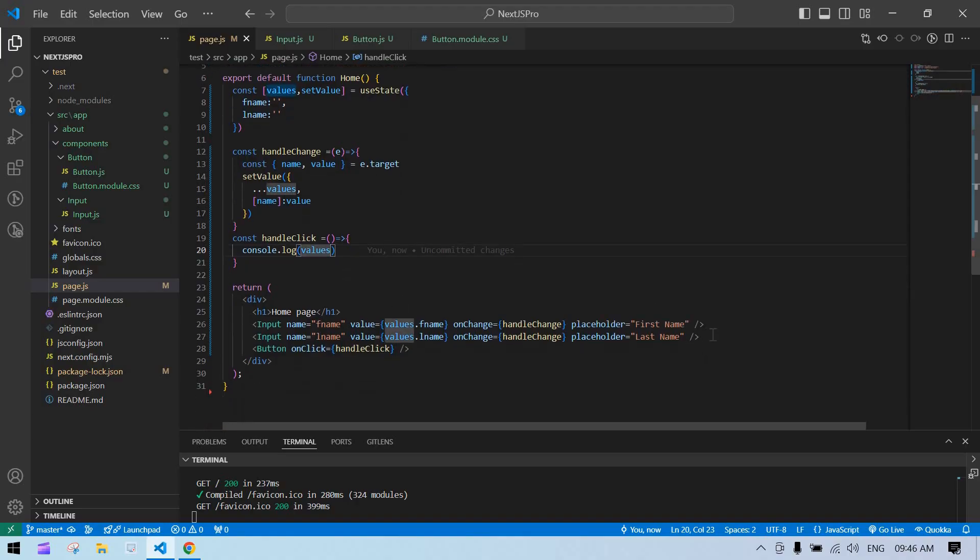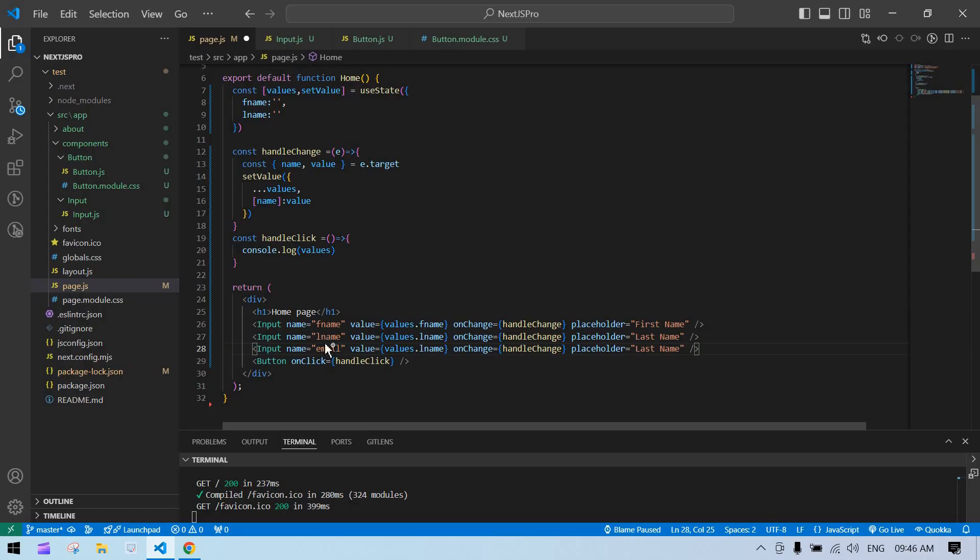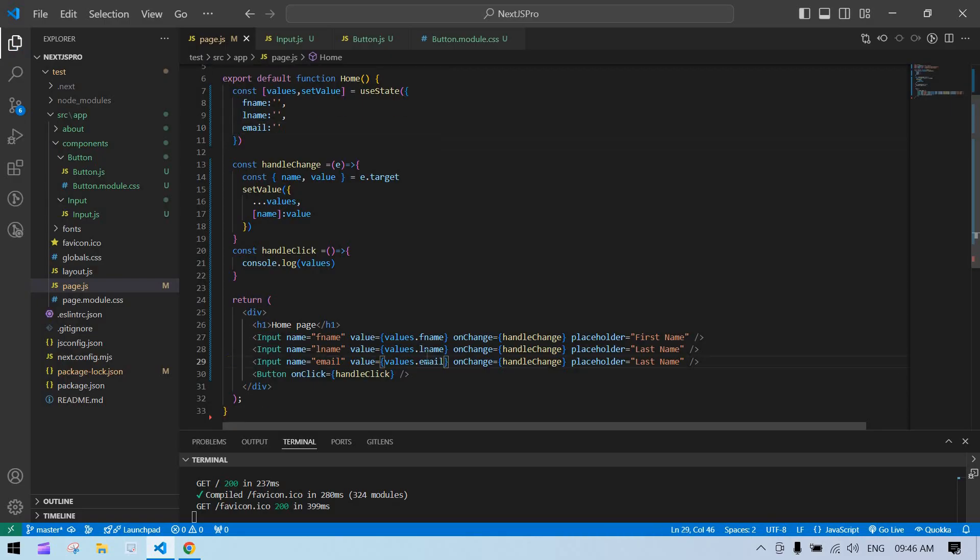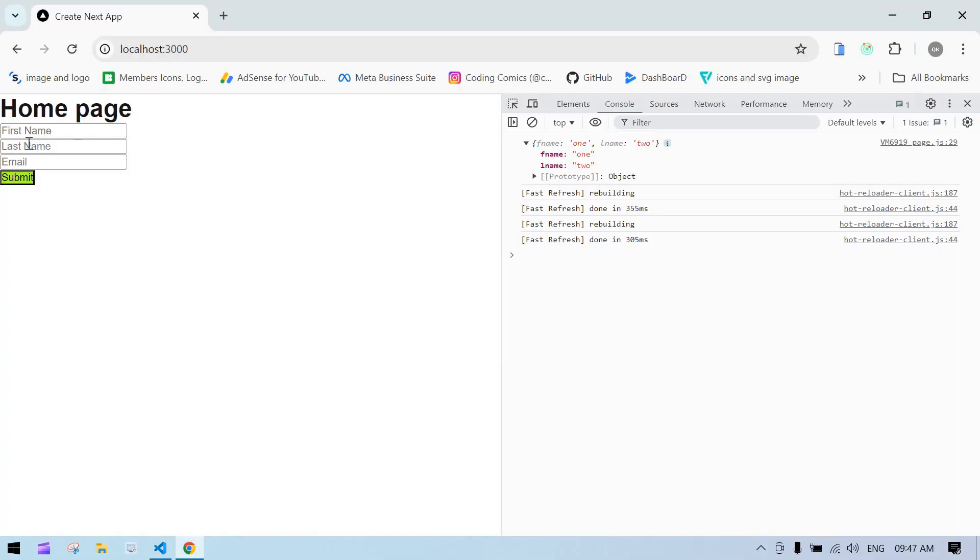One. And I'm going to add one more—this is email. I need to copy this and add a state here. This initial value is empty, and this is also email because we are setting the email value here. I just change this to email. Save this. Good to go.